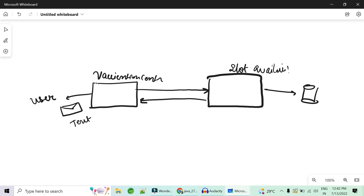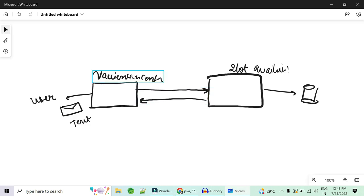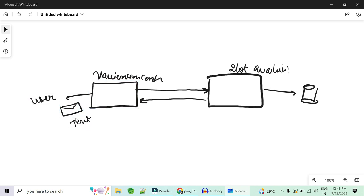Every application generates messages in the form of API calls. The way the architect designs this communication affects the application's performance, resource consumption, and availability. Whatever you decide — whether a call should be synchronous or asynchronous — will have a very big effect on the performance of your application.